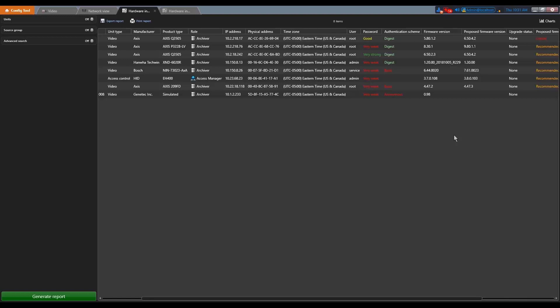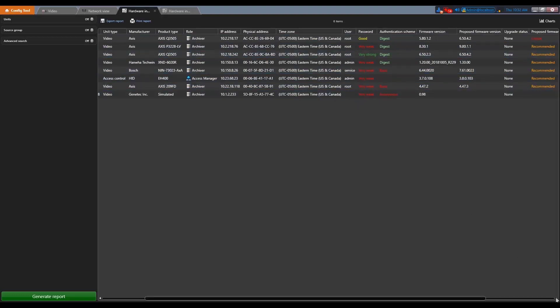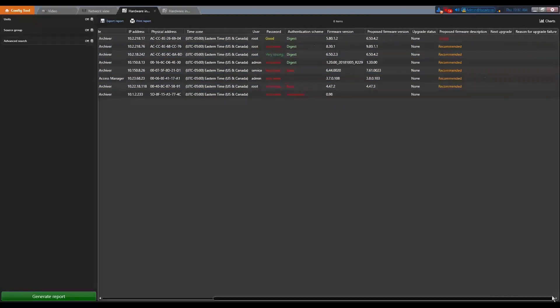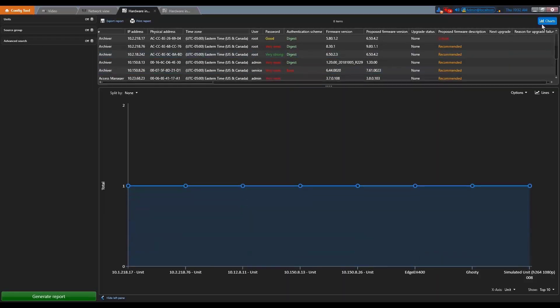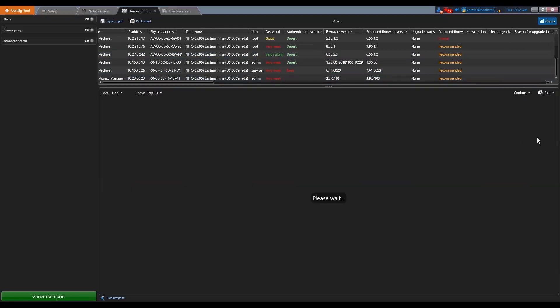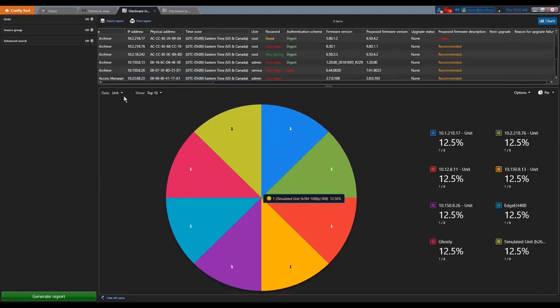So you need to generate your report and then you get a list of all the devices that are in your system. You can get a lot of information and for cybersecurity. You have, for example, the firmware version that is used, an assessment about the strength of the passwords and so on and so forth. If it uses HTTPS or not.